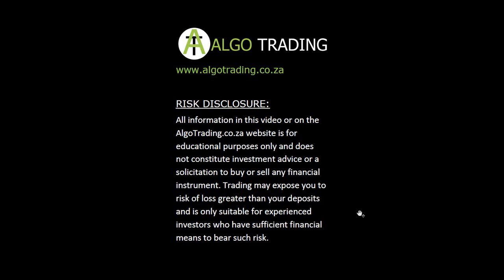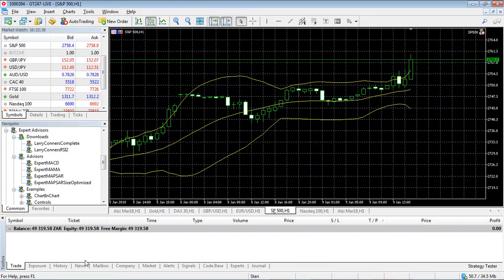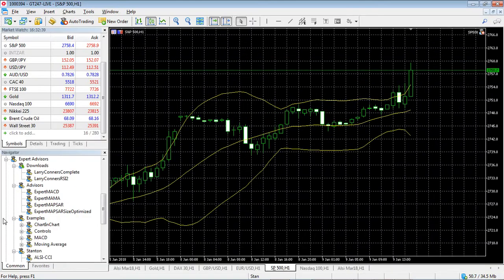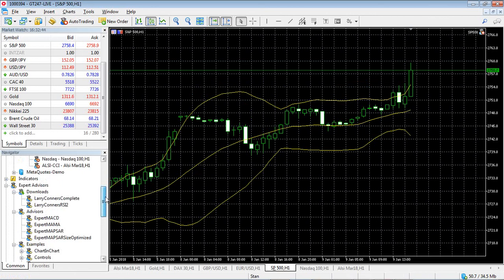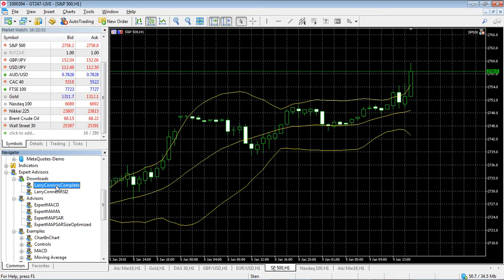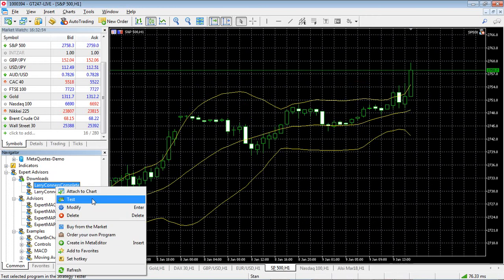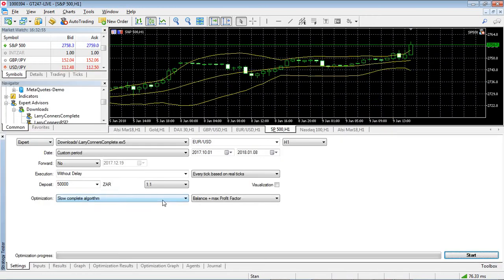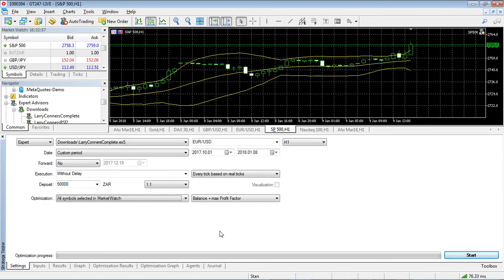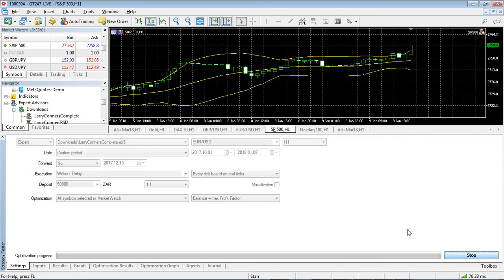Okay so let's open up our trading platform and you remember we had the Larry Connors RSI complete strategy which is when we added the extra features to the basic code base strategy. Now what I'm going to do is test this against all the symbols in my market watch to see which other symbols the strategy performs on.